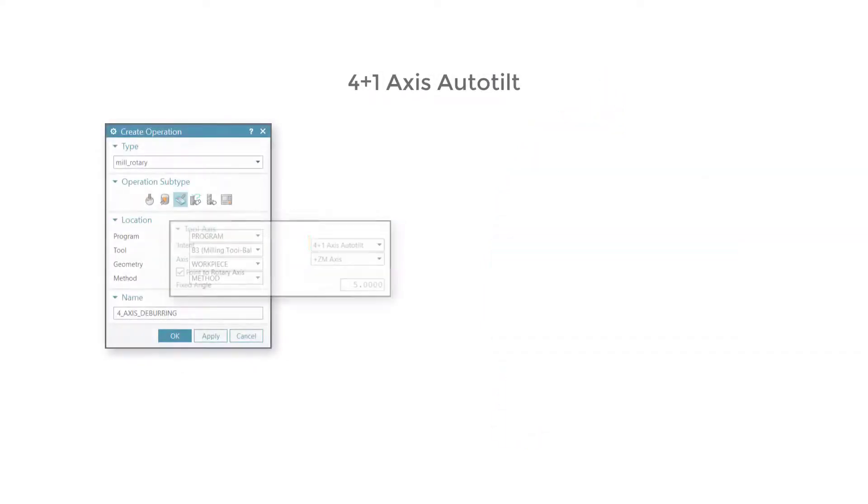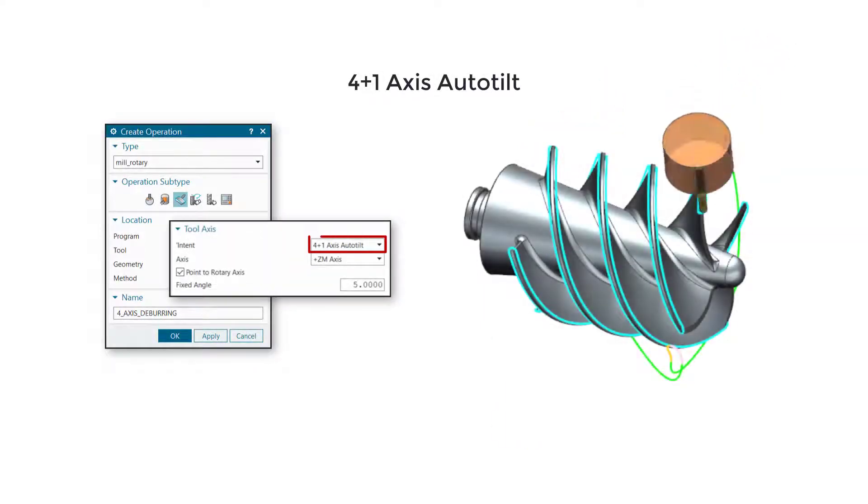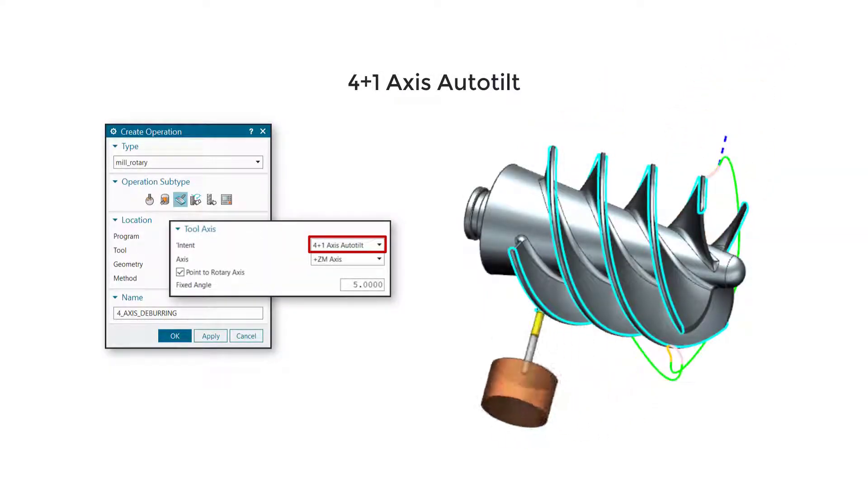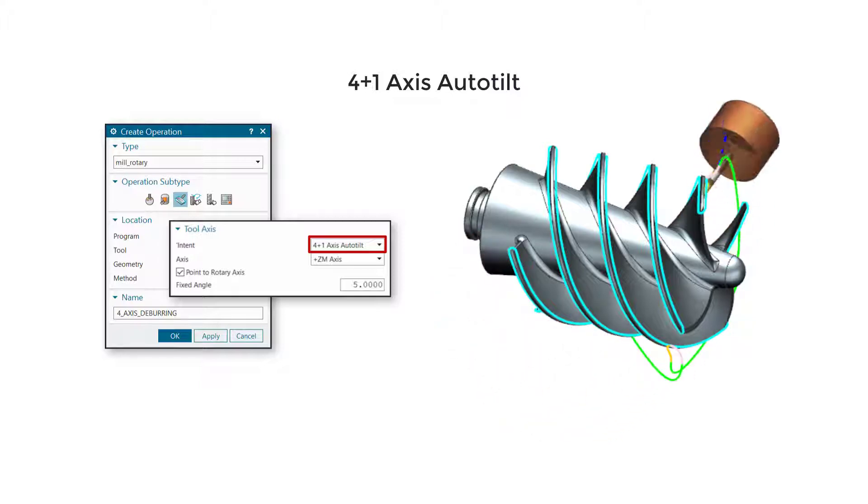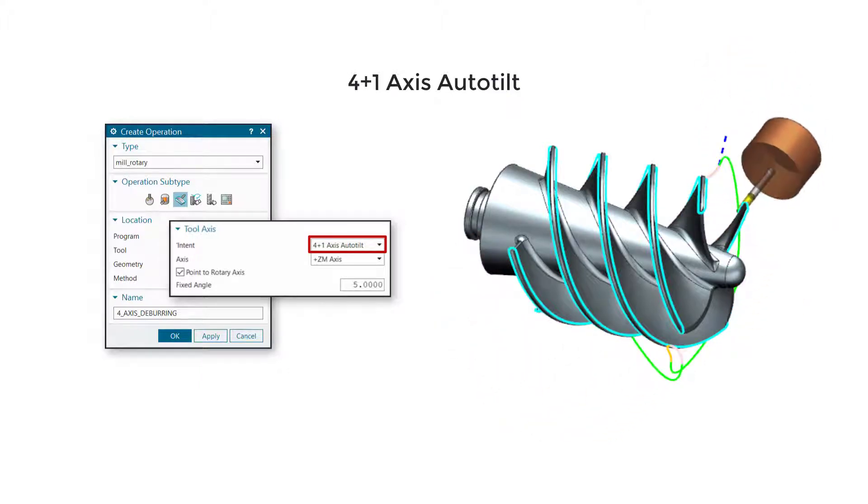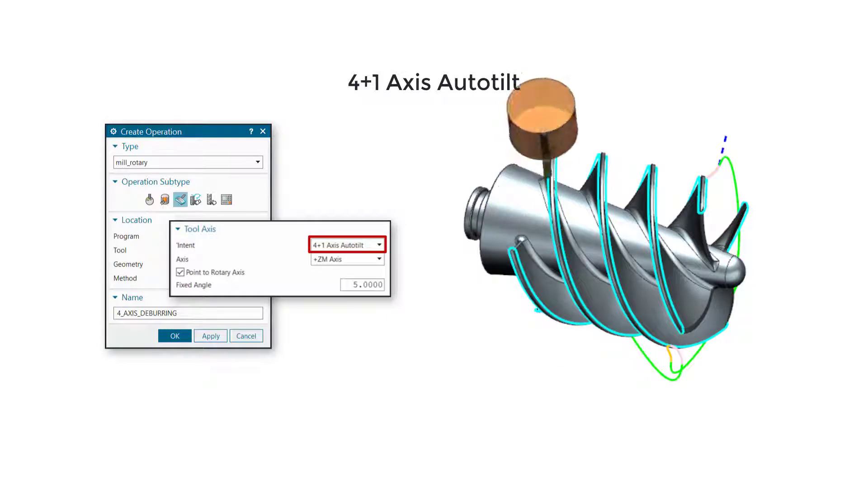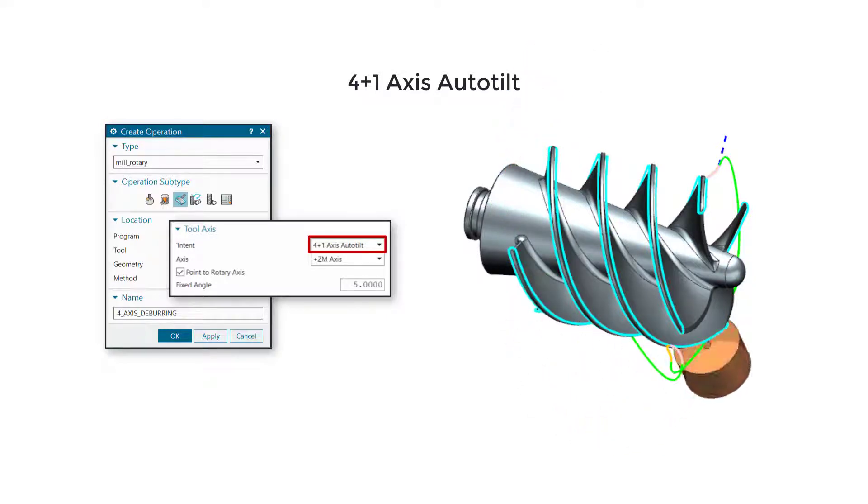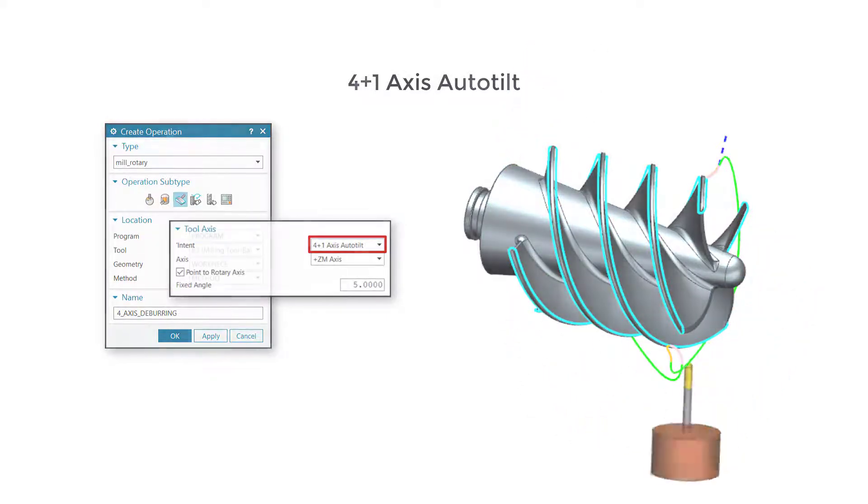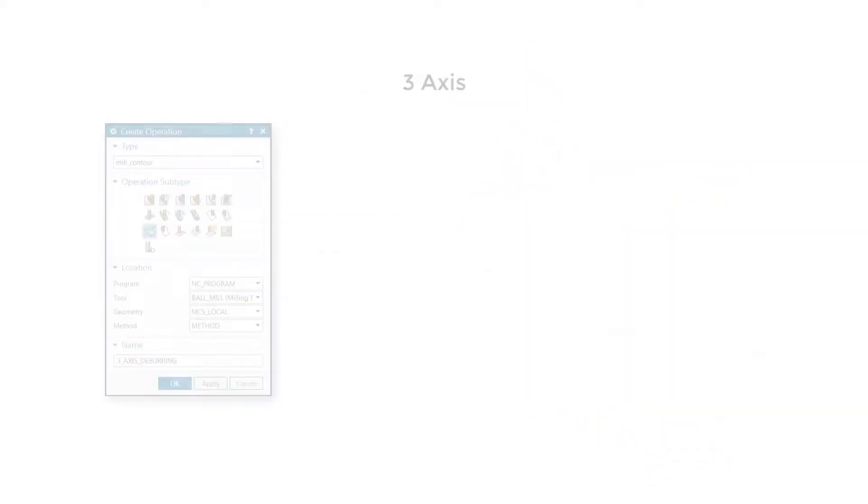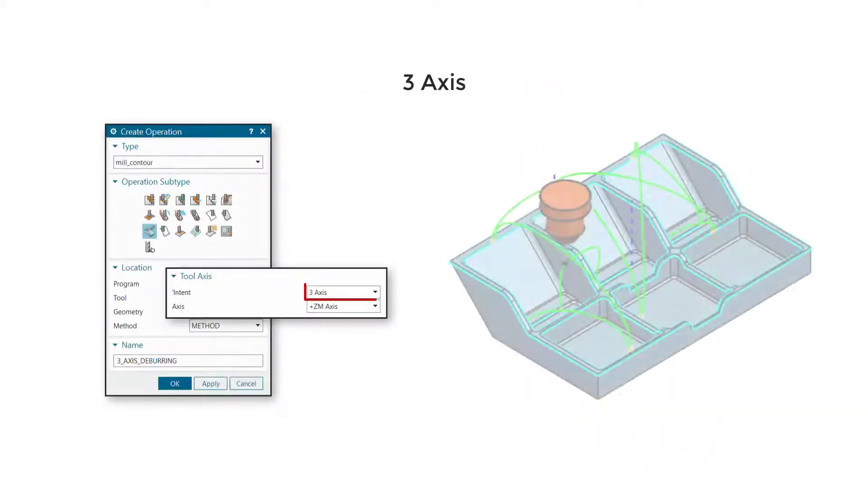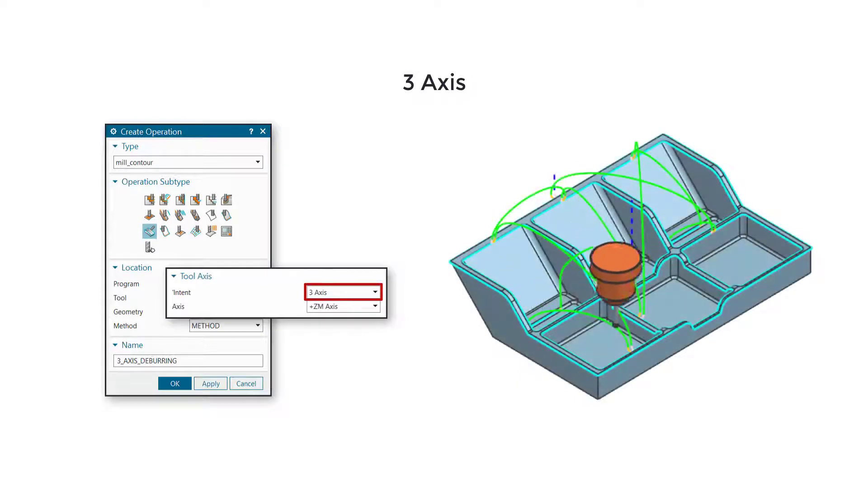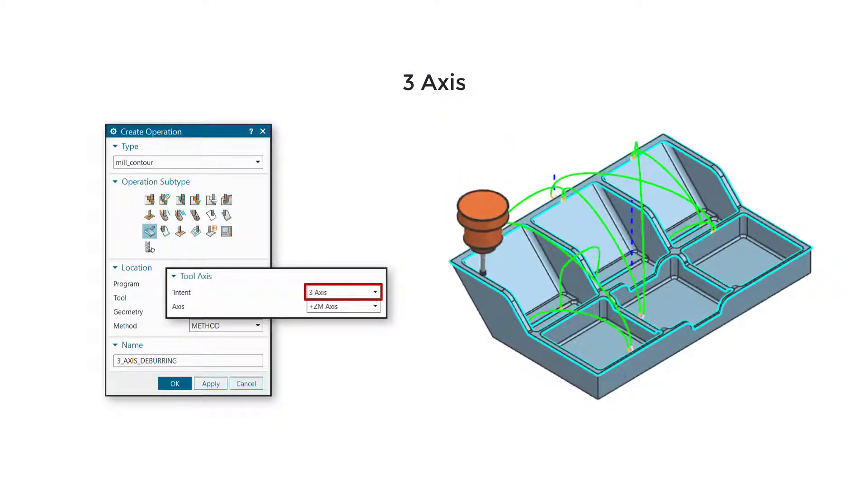Use 4 plus 1-axis auto tilt to deburr edges simultaneously in 4-axis around a rotary axis and transition between edges by tilting in 5-axis. Use 3-axis to deburr edges and transition the tool along a fixed orientation.